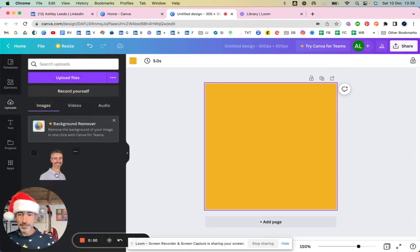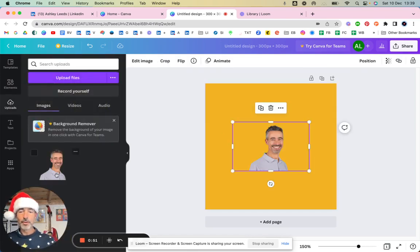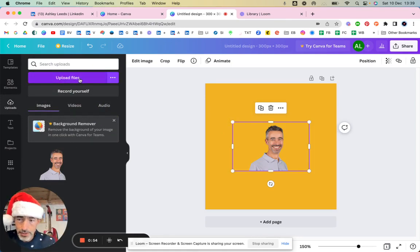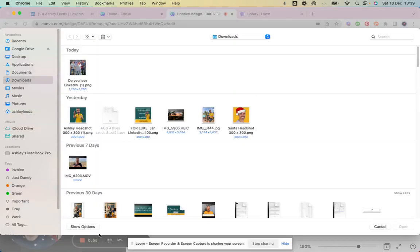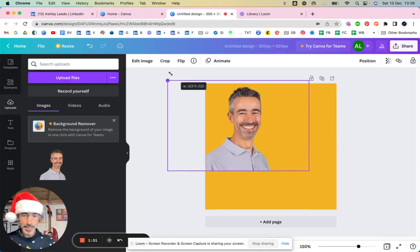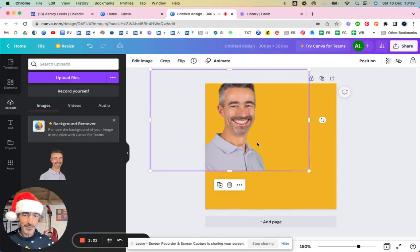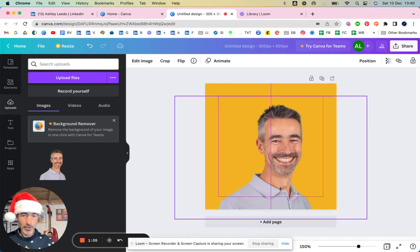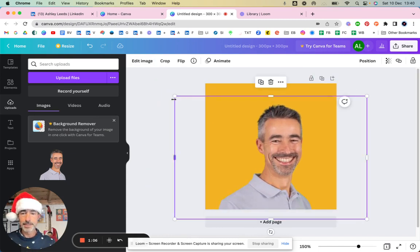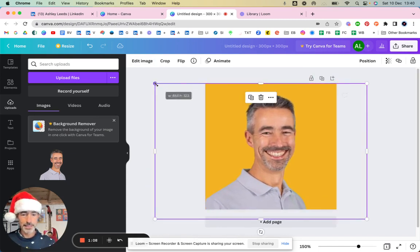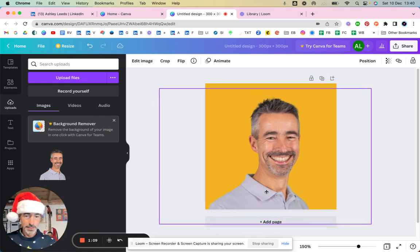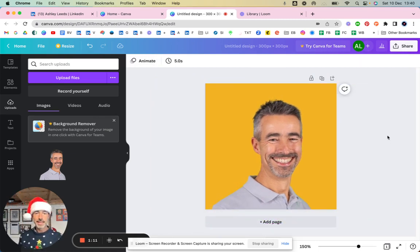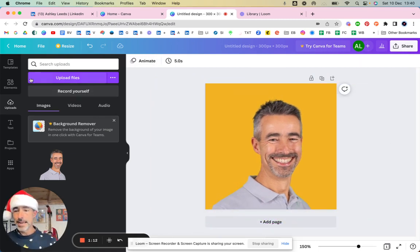This one I've done before so there it is there. If you want to upload any files you just click on upload files and then you can pull them up from your machine. There's my image there and I need to fill that square as much as I can because 60% of your image needs to be filling that circle. So there we go, that is my image.